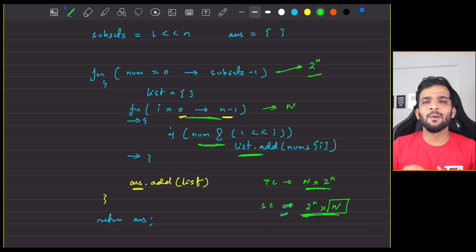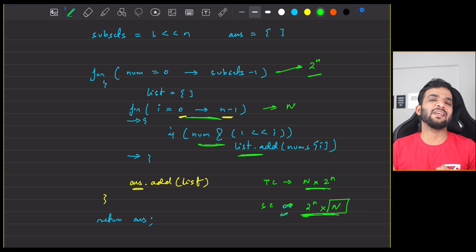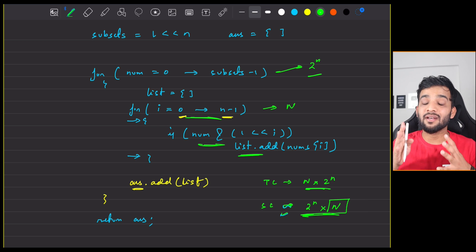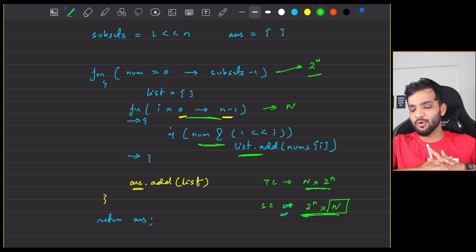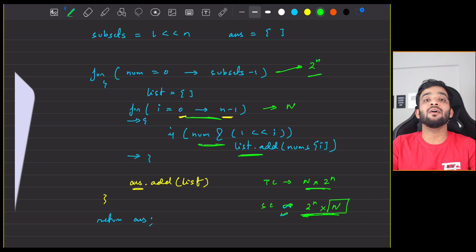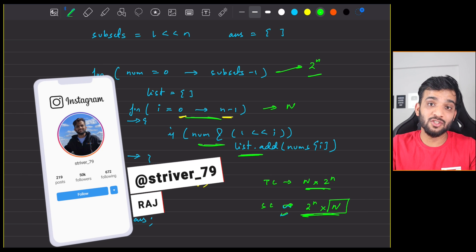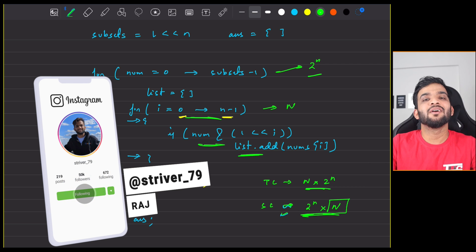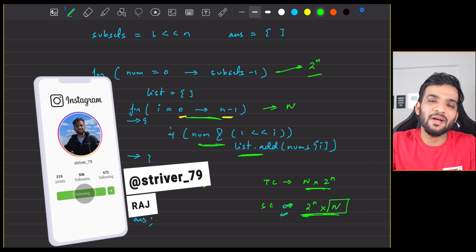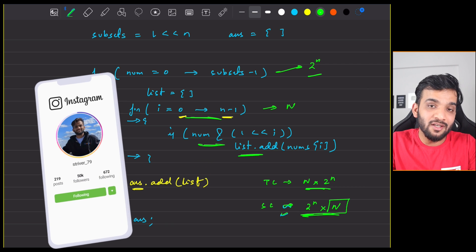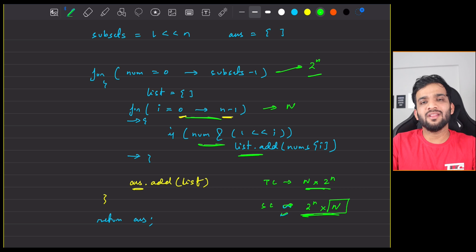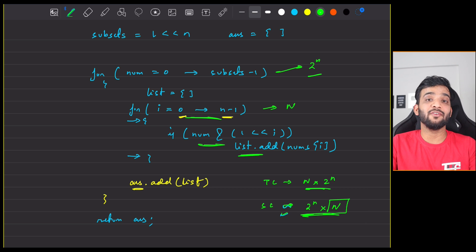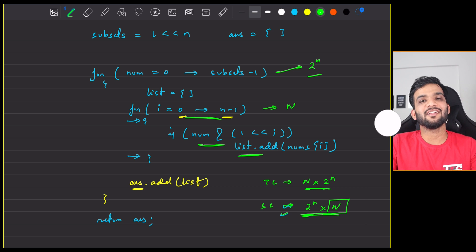You can also use the recursion method, which has a similar time complexity but an extra bit of space complexity because recursion involves stack space. That wraps up this video — I hope you've understood everything. If you did, please give us a like, and if you're new to the channel, please consider subscribing. See you in the next video — bye!